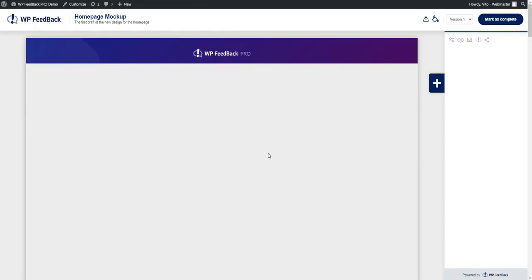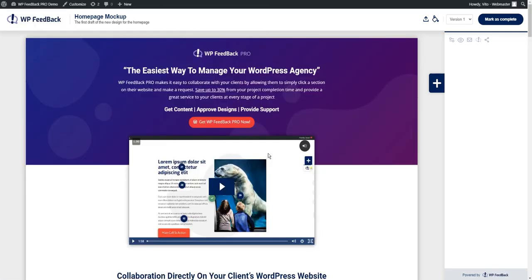And we're done. A new graphic item has been created. Let's take a look at how we can use WP Feedback Pro on this graphic and create some tasks.